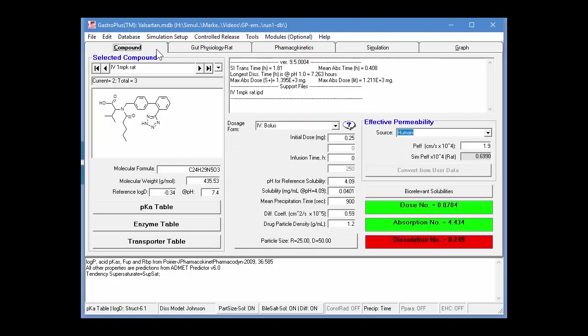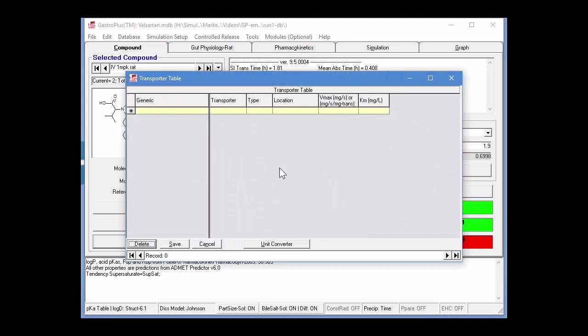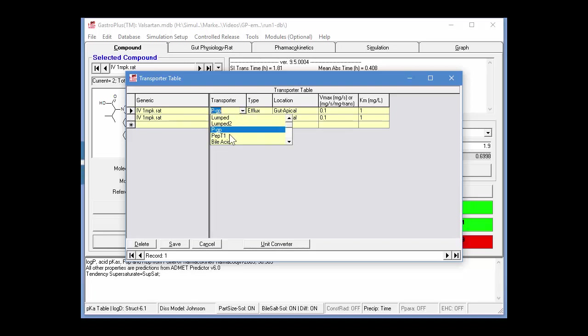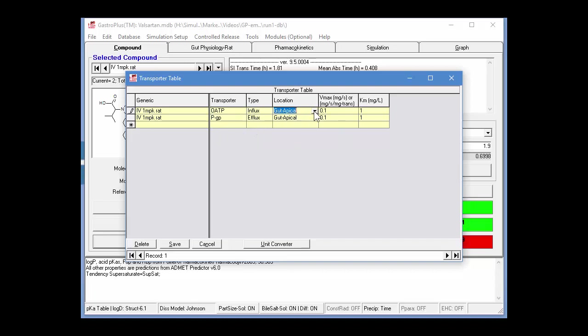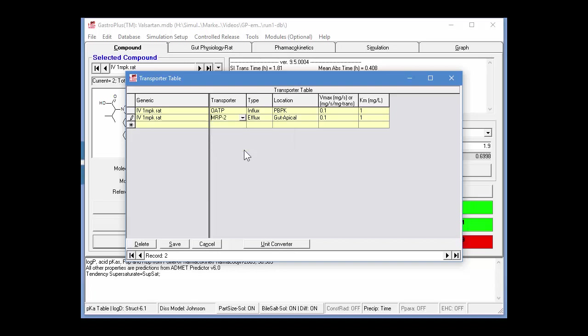Now, I'll switch back to the compound tab and click on the transporter table, where we can enter the records for the OATP and MRP2 transporters. So, I'll just click here to get a generic record, and then also here for the second record. I'm going to change this transporter here to OATP, and it's going to be an influx transporter, and its location is going to be PBPK, so that it uses the expression levels in the physiology.